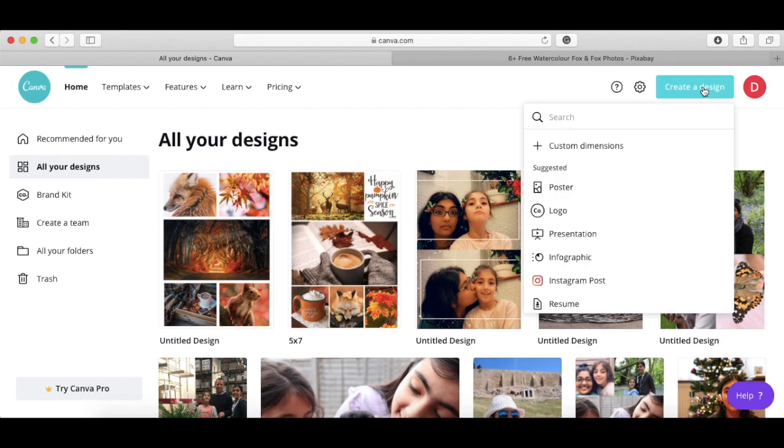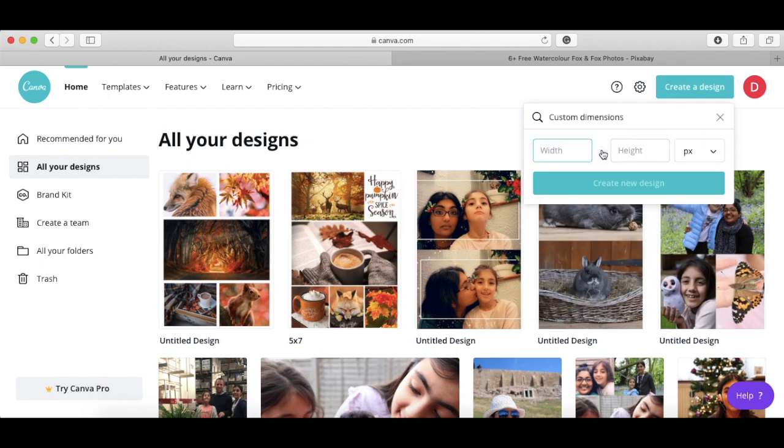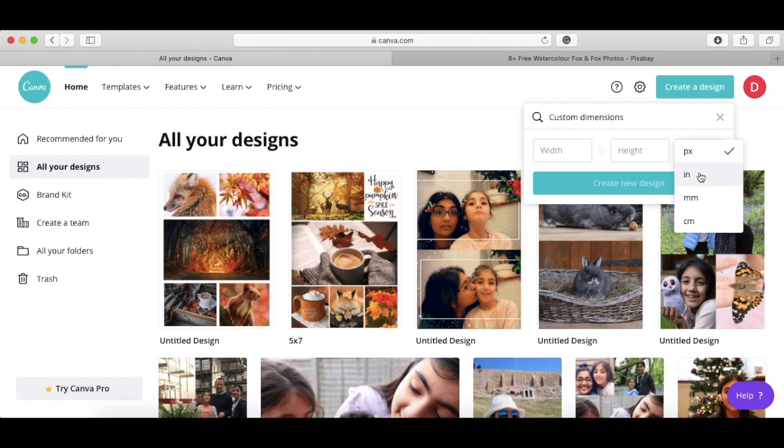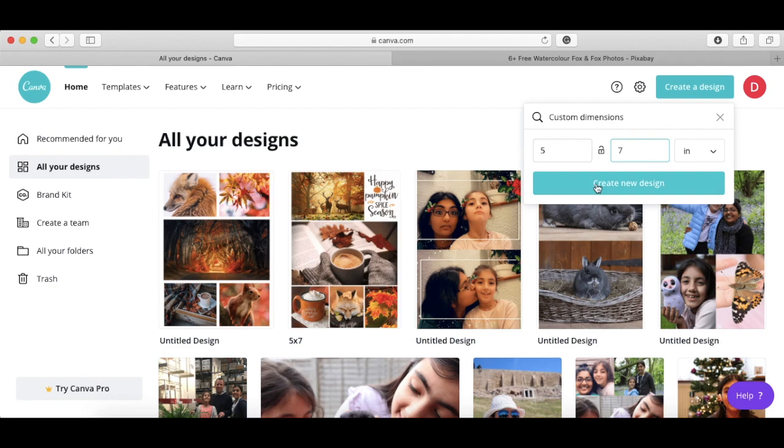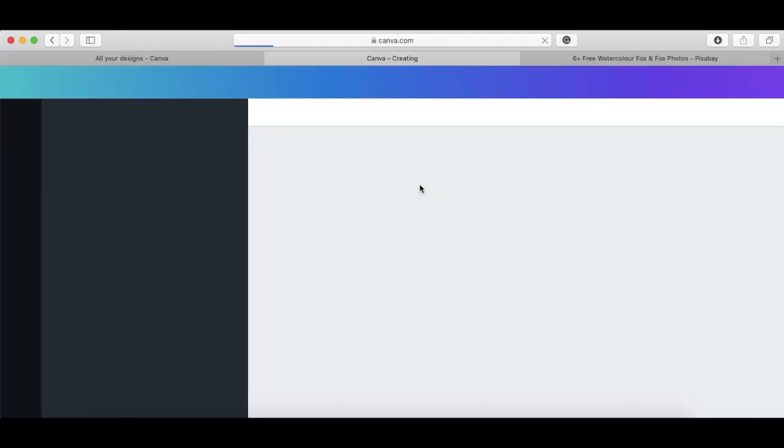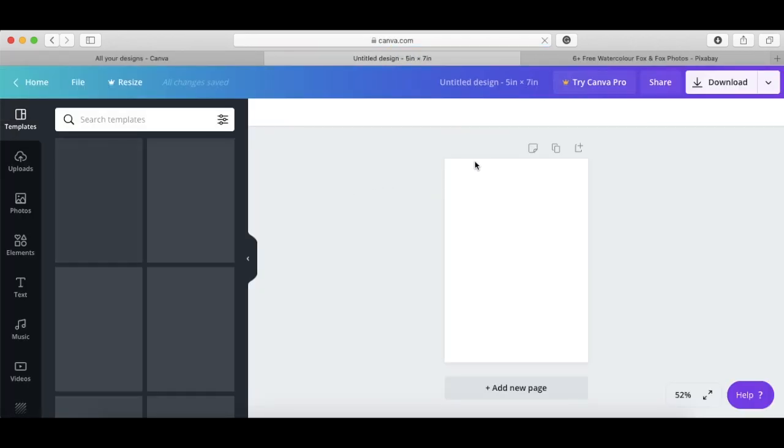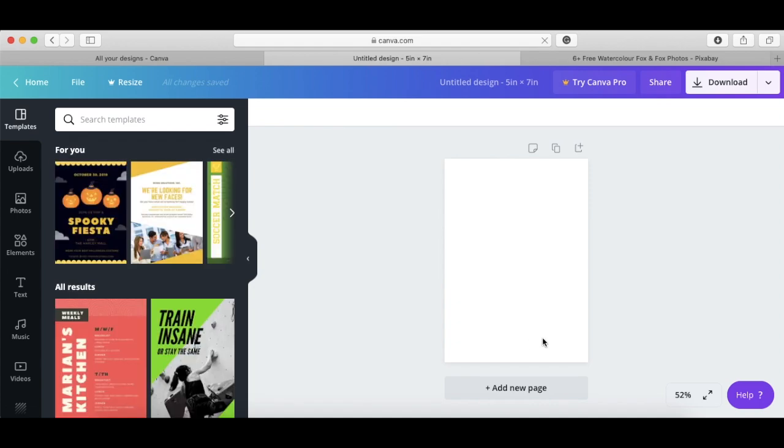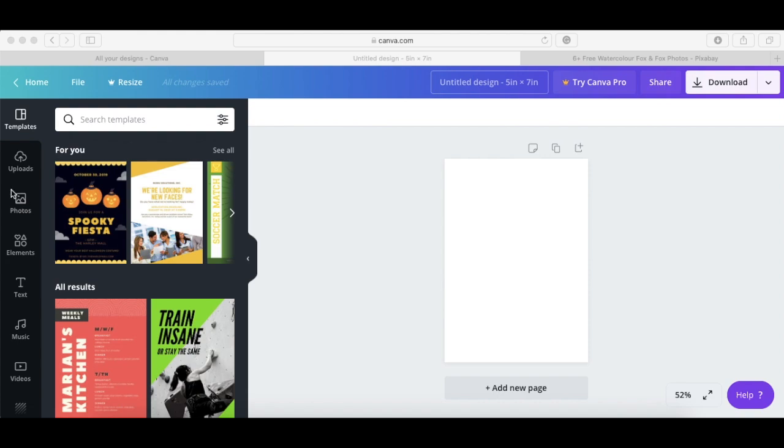So now we've got our images, let's get on to creating the design. You go to create a design and you're going to put in custom dimensions. I use inches, you can use others if you want. My styleology is five by seven, so that's what I put in, and you get a blank canvas here which is five by seven inches.